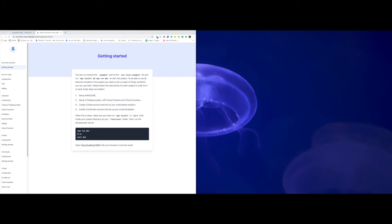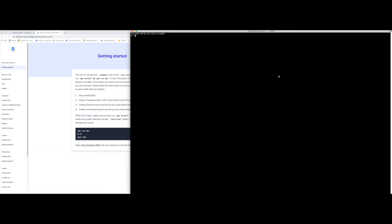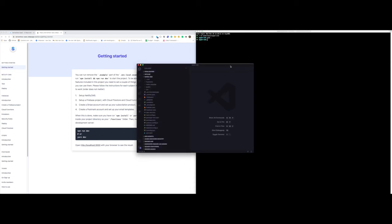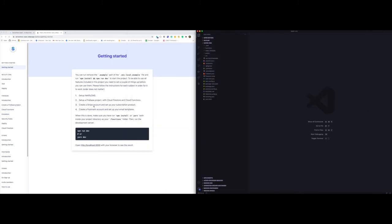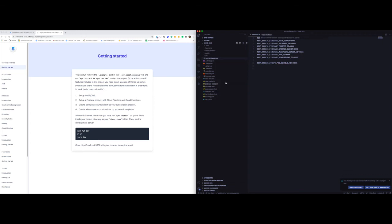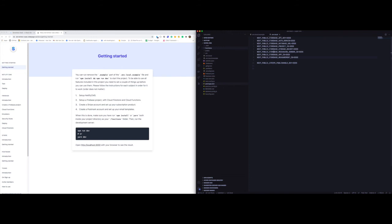We're opening up our terminal and navigating to our new project. I called my new project SuperCRM. I'm going to open up our editor. The first step is to duplicate the .env.local.example file and rename it to just .env.local. This file is already added to the .gitignore file, so you don't need to worry about committing this code.